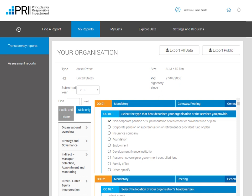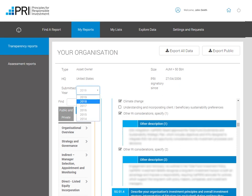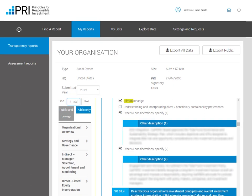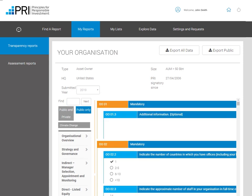If you have reported on your ESG activities for more than one year, you can switch between your reports here. There is also a keyword search function which allows you to search on any word or topic of your interest that can be found in the report. Signatories that have reported on climate change can click here to view their climate change specific responses. All your reports can be downloaded in PDF format, and for transparency reports you can choose if you would like the public or the private version to be downloaded.